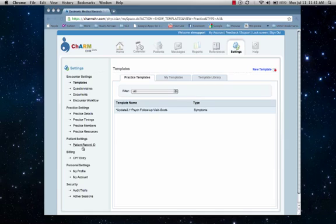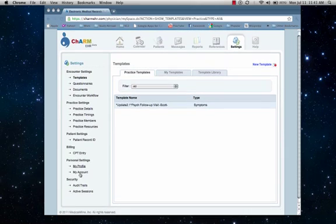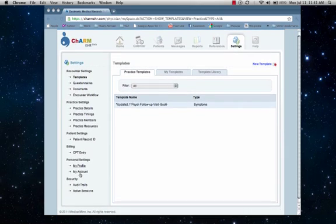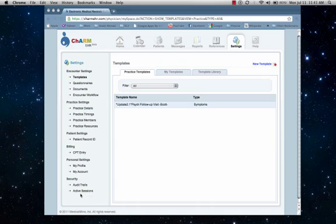You can also edit patient settings, like patient ID. Billing settings can also be configured from here. Users can also change their personal account settings, such as their password. Practice admins can also view additional security details in this menu.